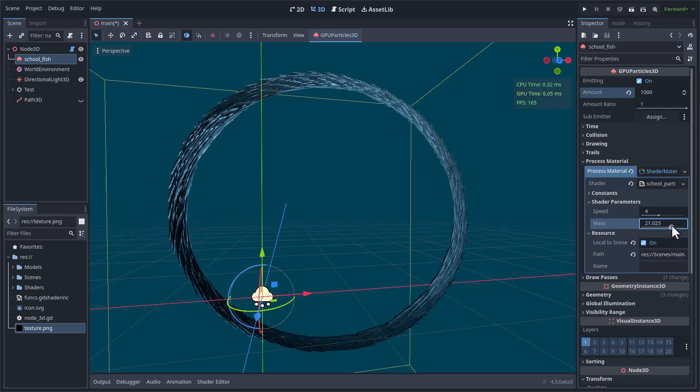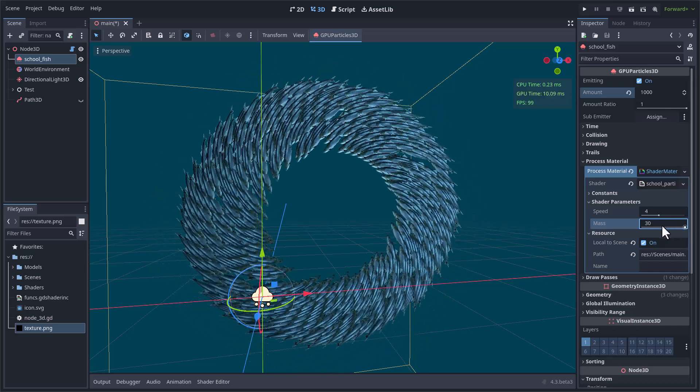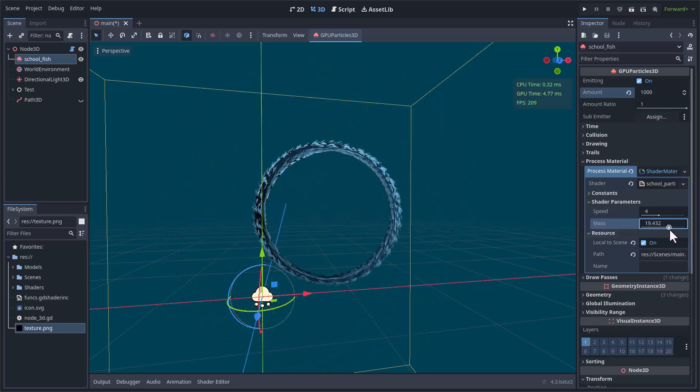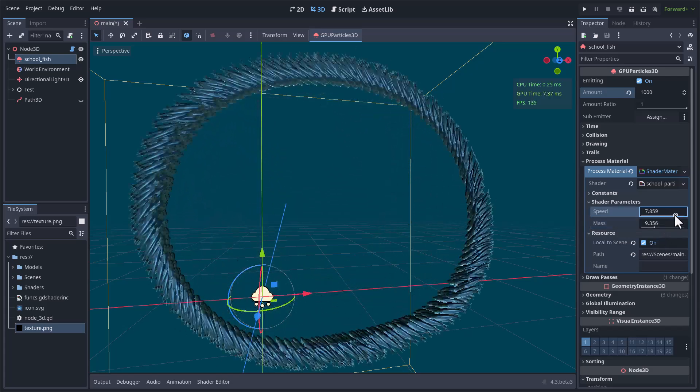I really like how it looks, and I think it will be even better when I distribute the particles in the x-y plane of the path.